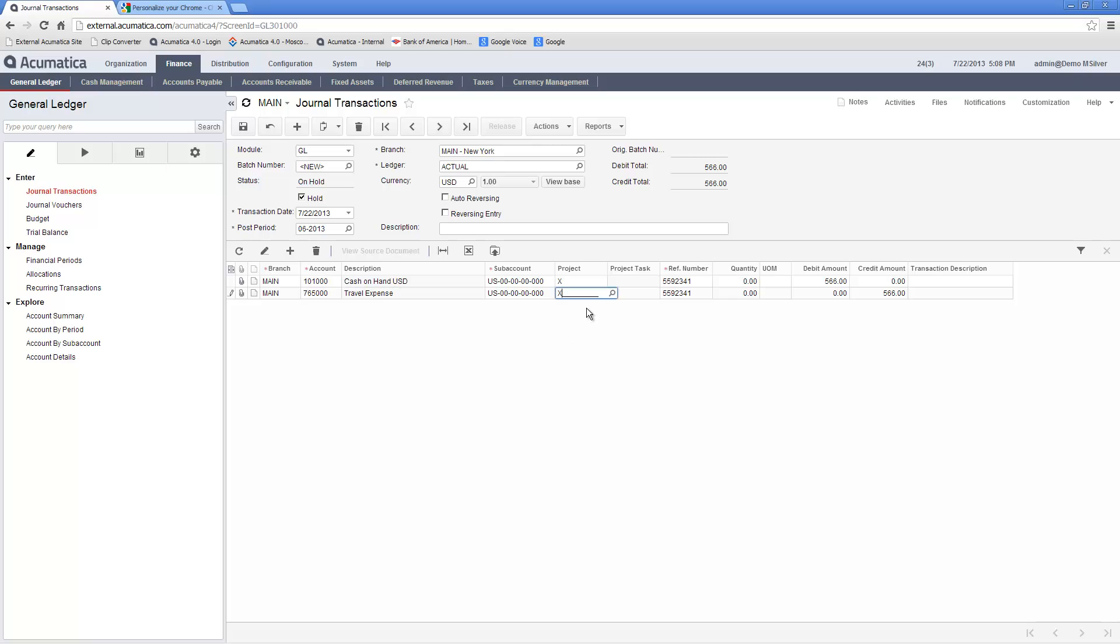When I complete my transaction, I press the save button. Acumatica assigns a batch number and places my batch on hold based on a business rule established in the general ledger setup options.